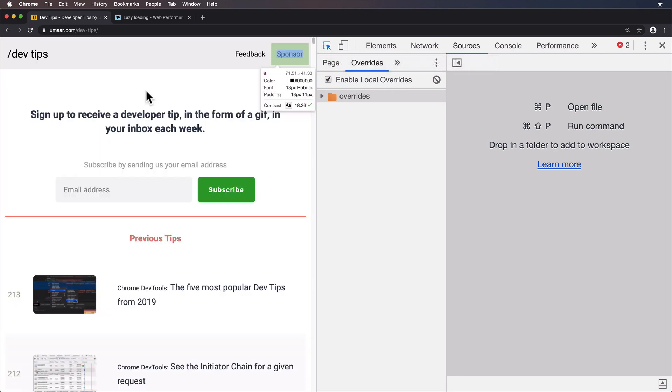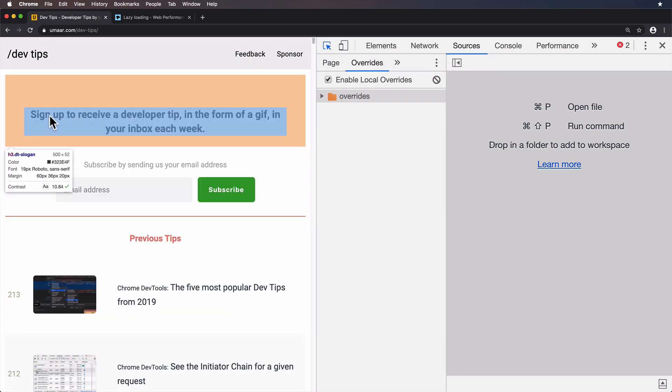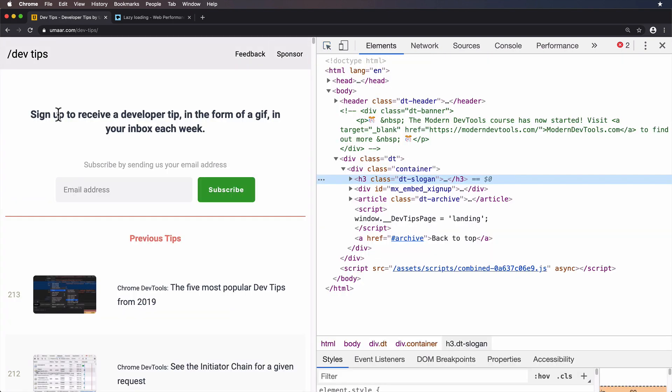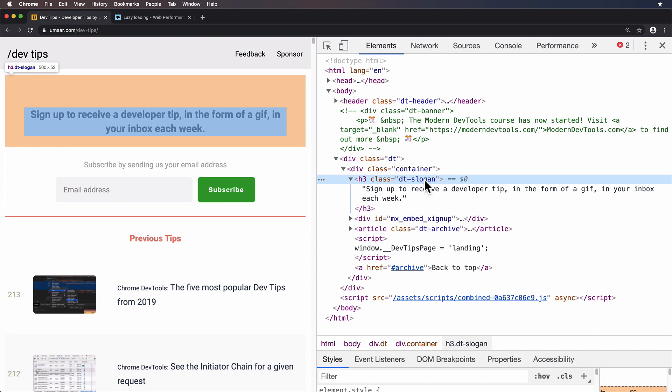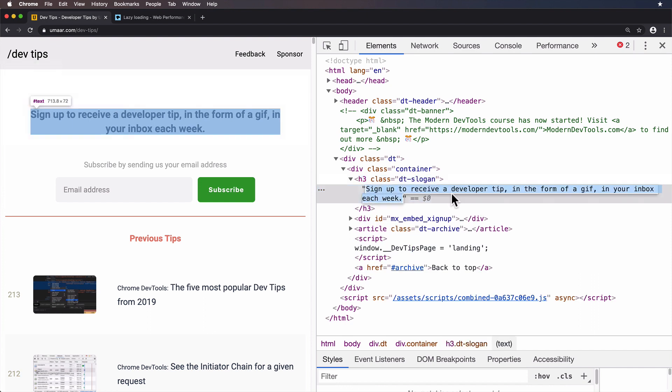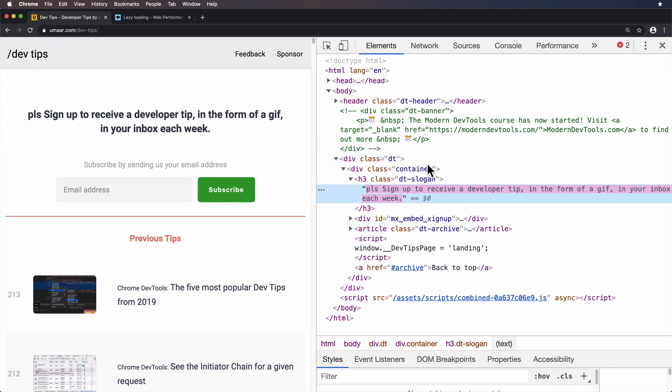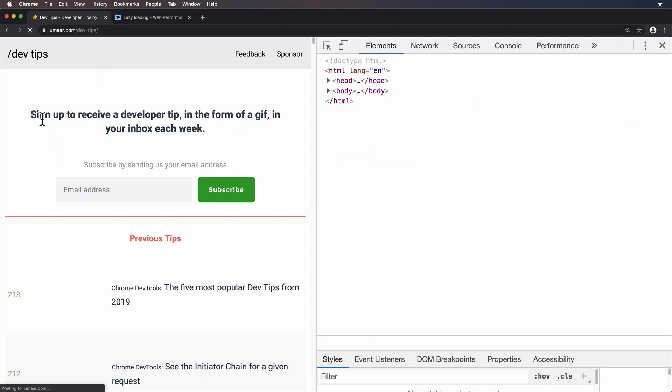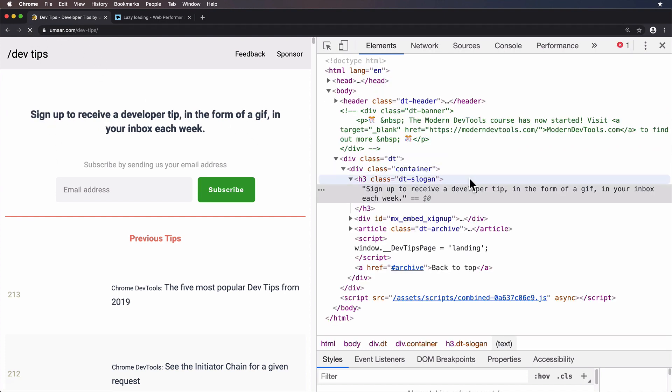I'll give you a very quick demonstration. If I inspect this piece of text, so that's my slogan, my call to action, if you like, it says sign up to receive a developer tip, and so on. I'm British, so apparently we're very polite. So I'll say, please sign up to receive a developer tip. Okay. Most of us know that if you reload the page, you lose those changes that you applied here.